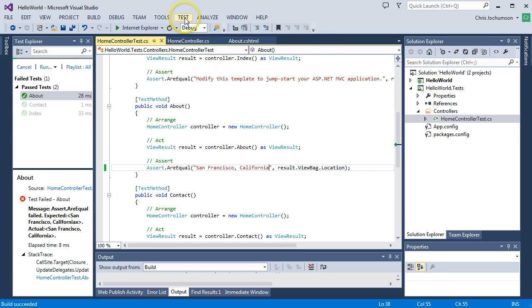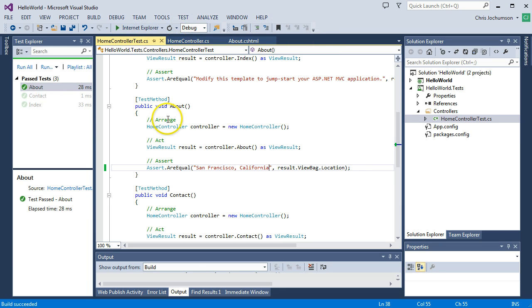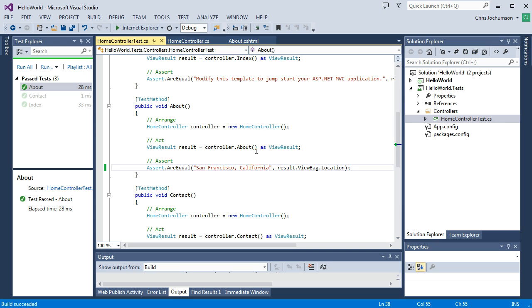And if we get rid of that X and then rerun, that worked okay. We just rerun the about. So you get an idea of how you can do your unit test. There's of course a lot more. I mean, we could do many screencasts on unit testing. But this just gives you a real quick overview of how to create an MVC application.